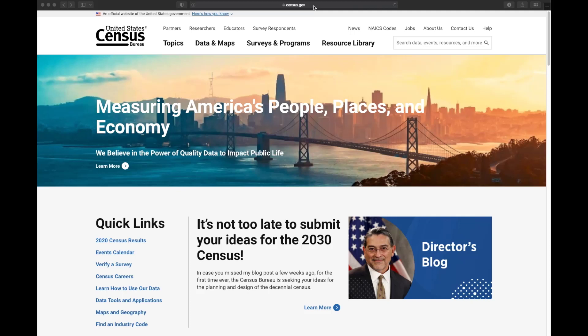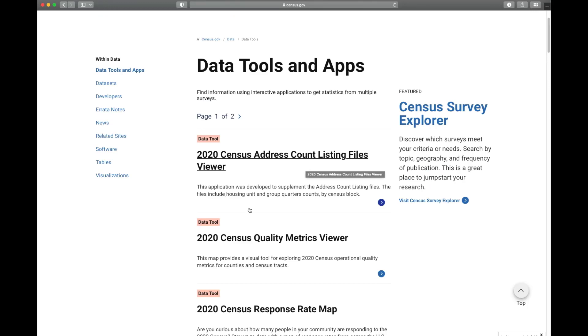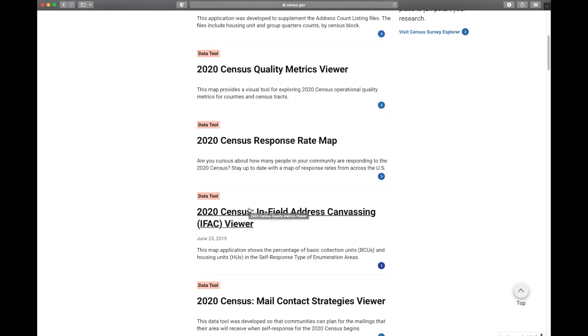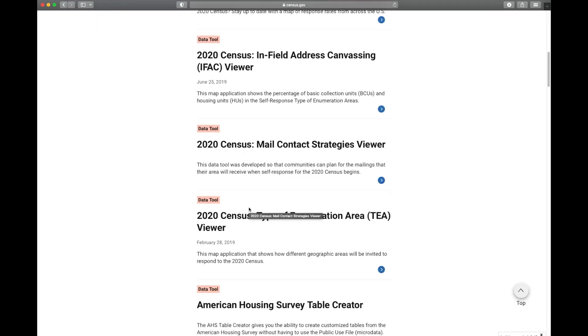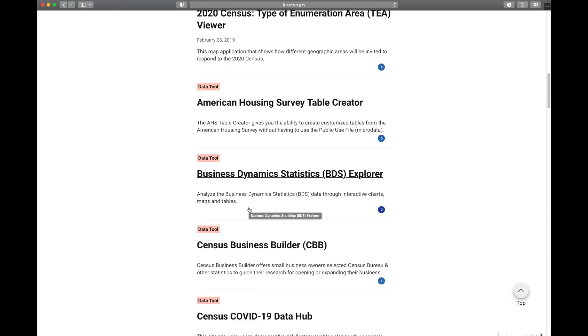We are going to take a look at Census Business Builder today, just to illustrate how you can find information at a tract level. This is the URL at the top: www.census.gov. Once you get here, you would go to Data Tools and Apps. Click on that and then scroll down until you see Census Business Builder.